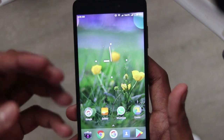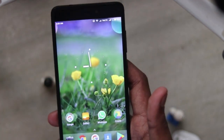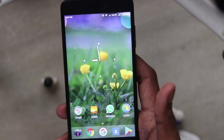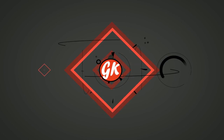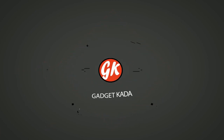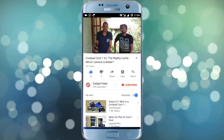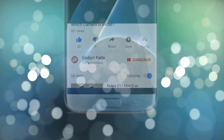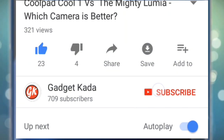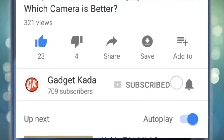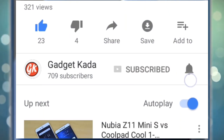For more such videos, subscribe to Gadgetkada — press the subscribe button and then press the bell icon to get all our notifications.